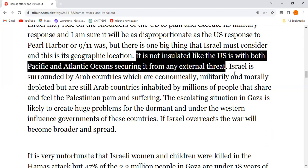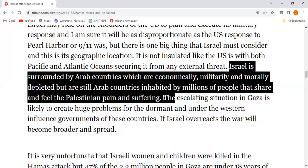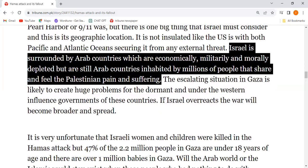Israel is surrounded by Arab countries which are economically, militarily, and morally depleted, but they are still Arab countries — with millions of people who can feel the pain and suffering of the Palestinians.